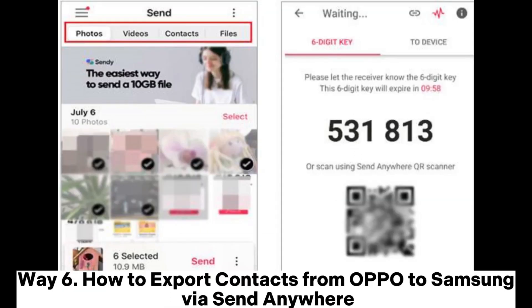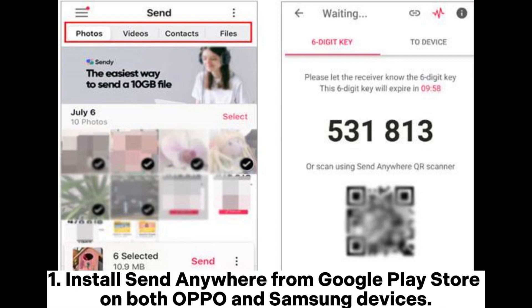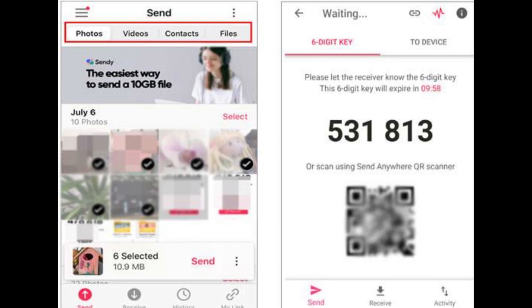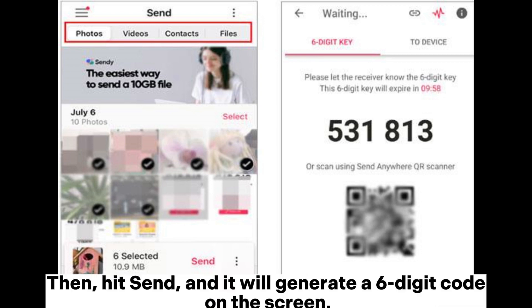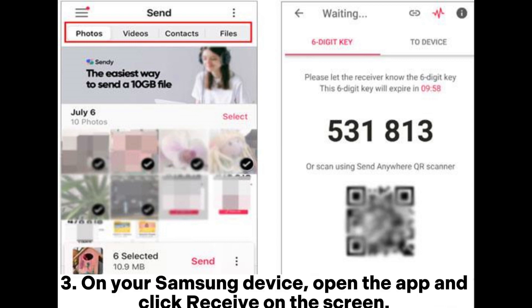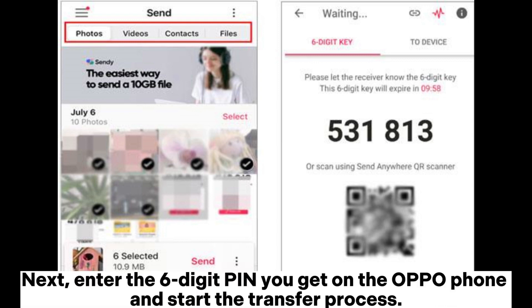Way six: how to export contacts from OPPO to Samsung via Send Anywhere. Install Send Anywhere from the Google Play Store on both devices. Launch the app on your OPPO phone, click 'Send,' and choose the data types you wish to transfer. Hit 'Send' and it will generate a six-digit code on the screen. On your Samsung device, open the app, click 'Receive,' enter the six-digit pin from your OPPO phone, and start the transfer process.